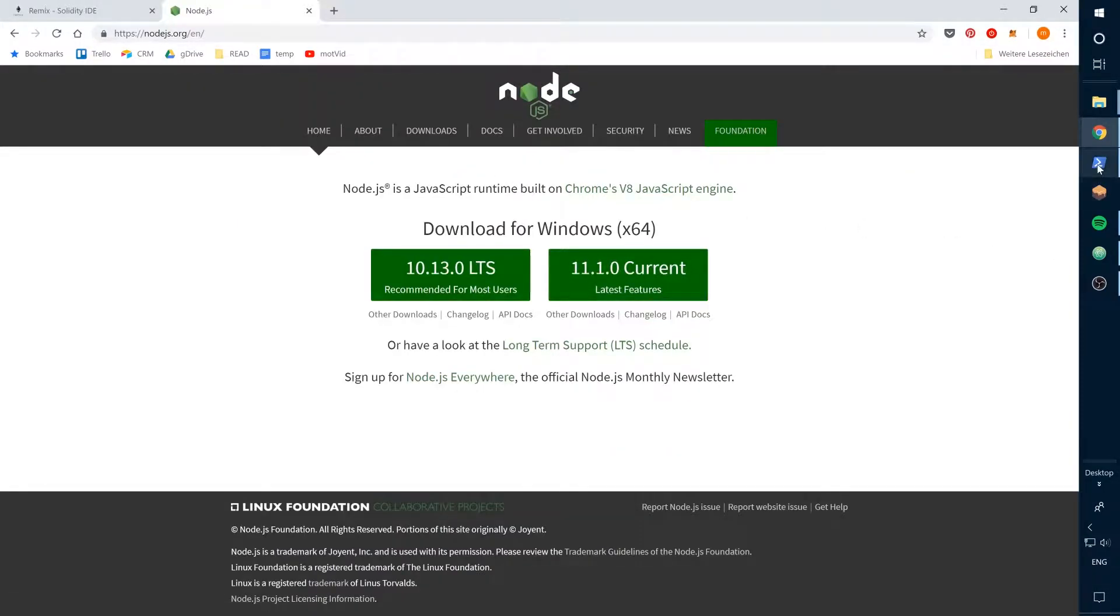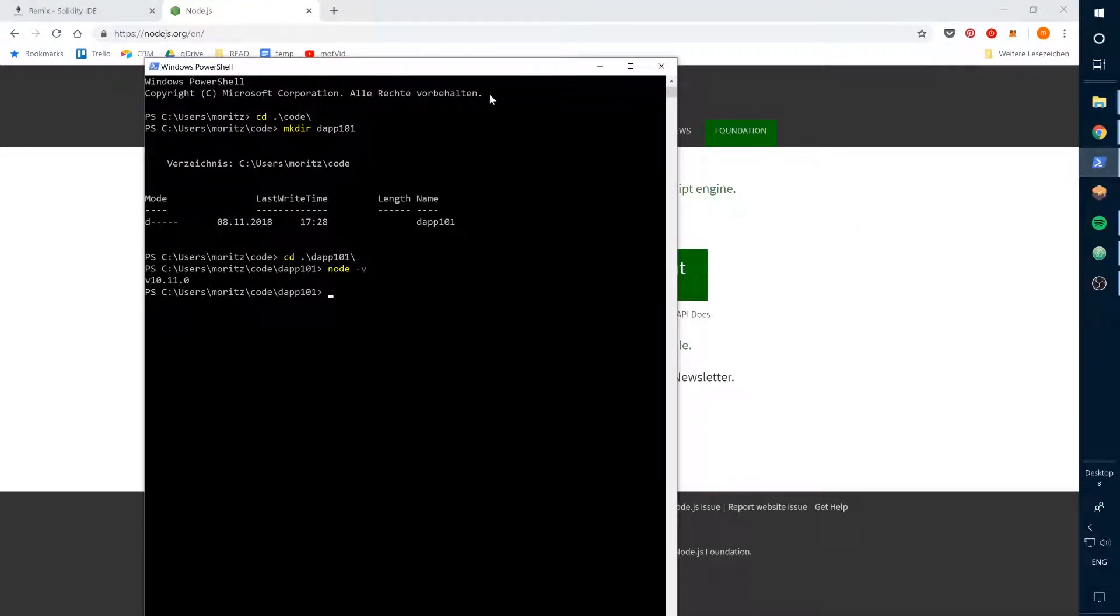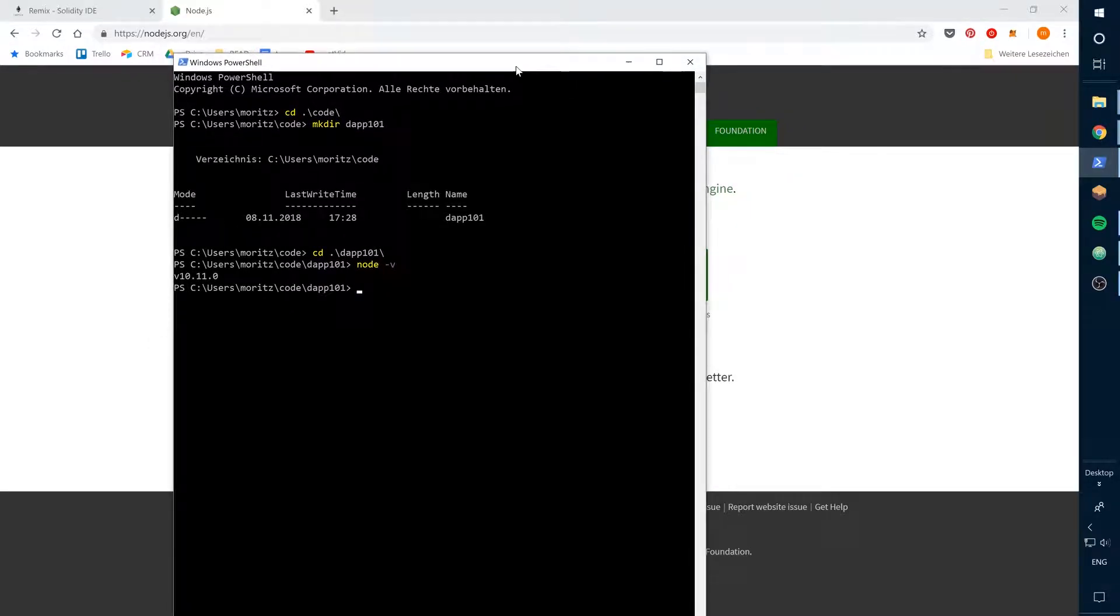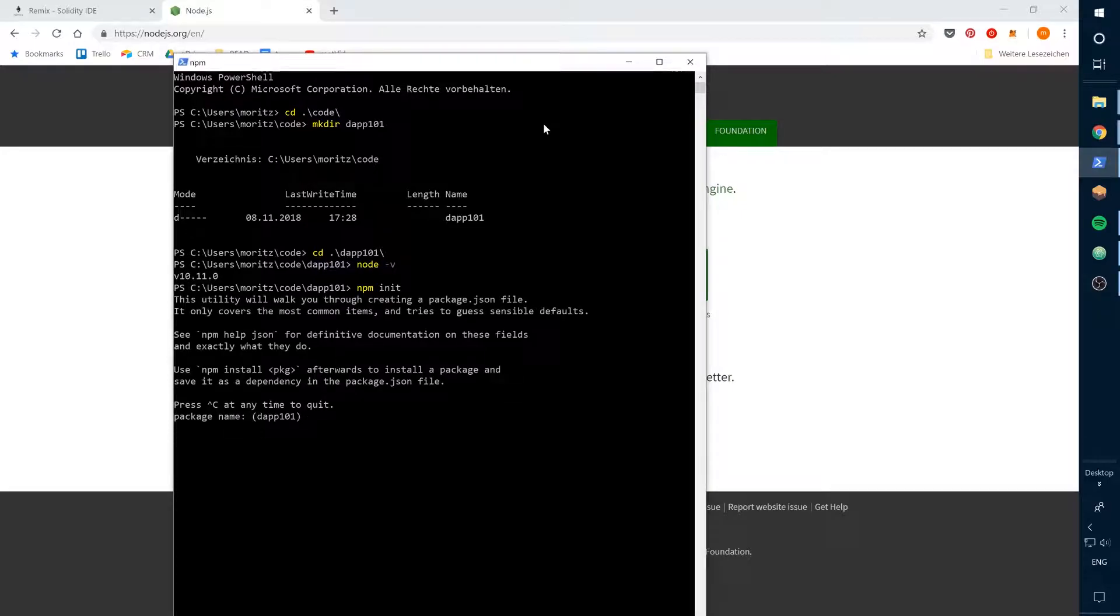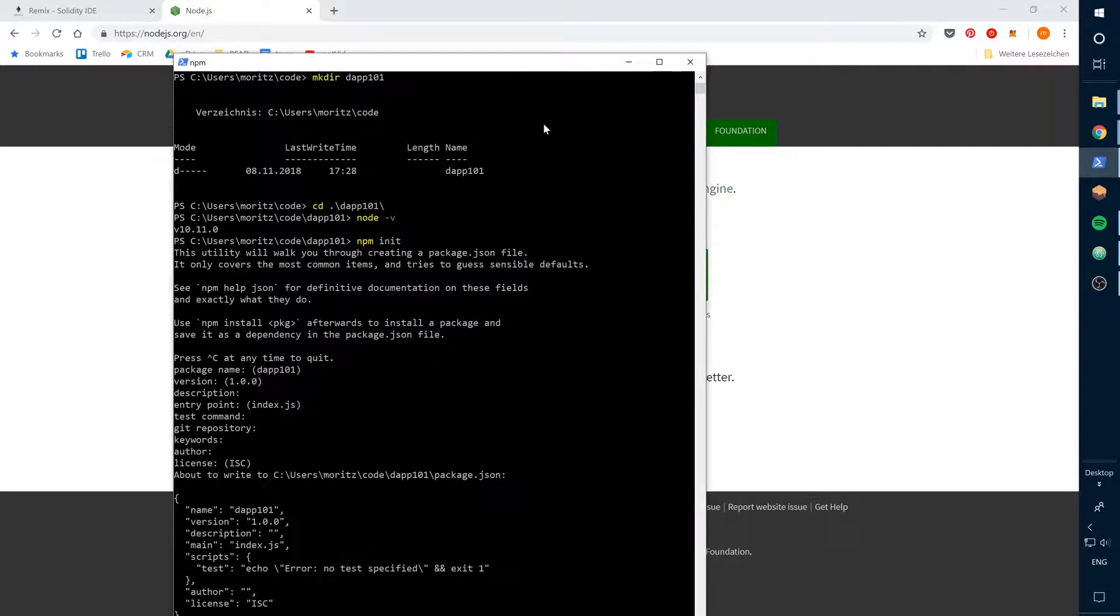Let's create a new package.json file for the project dependencies here. Okay, for the moment we don't enter anything here, you can adjust this later with your data.